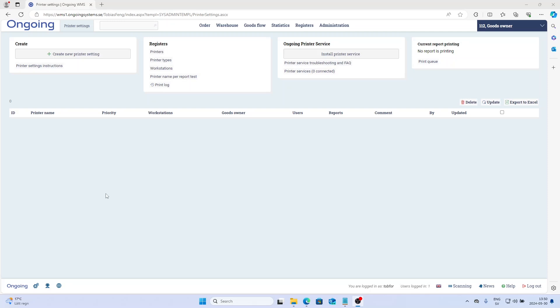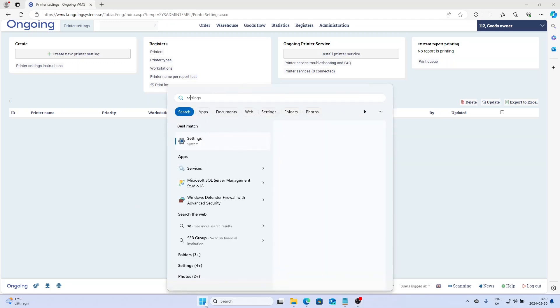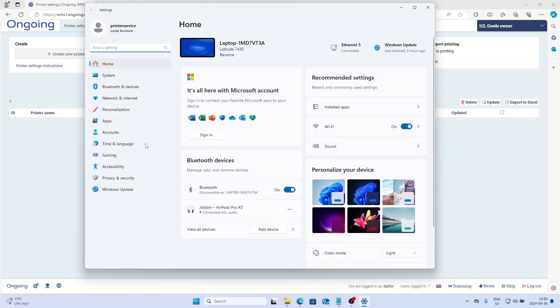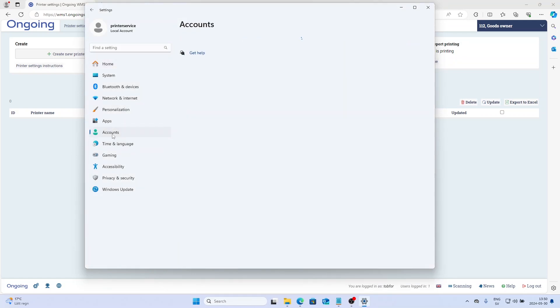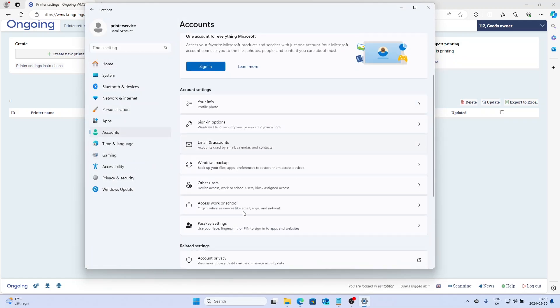To do that, you go to Settings, Accounts, and then you're going to choose Other Users, or sometimes it's called Family and Other Users. Click that and you're going to add an account here.